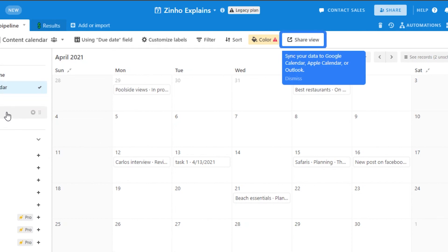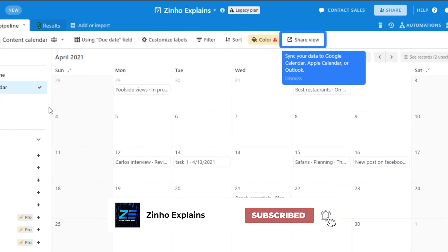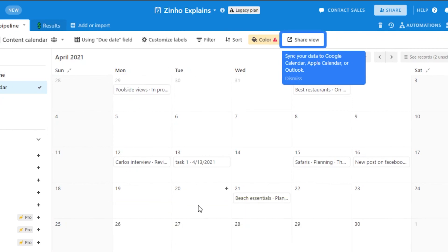So yeah guys, this brings us to the end of the video. I hope that I was a big help to you and now you know how to use Airtable content calendar. Don't forget to give this video a big thumbs up and subscribe to the YouTube channel.